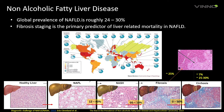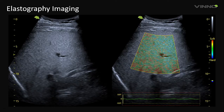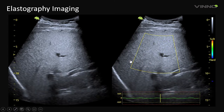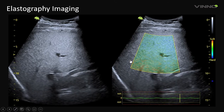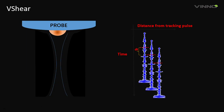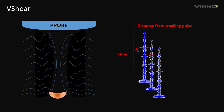Unlike conventional strain elastography, which either requires a manual cyclic compression-release or cardiac pulse as a natural source of strain, VShear transmits push pulses that use acoustic radiation force to produce micro-tissue movements in the direction of propagation.